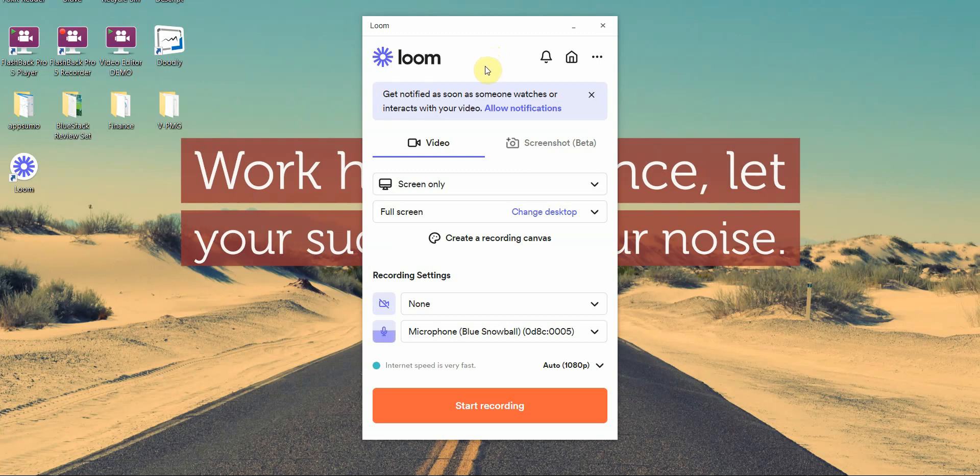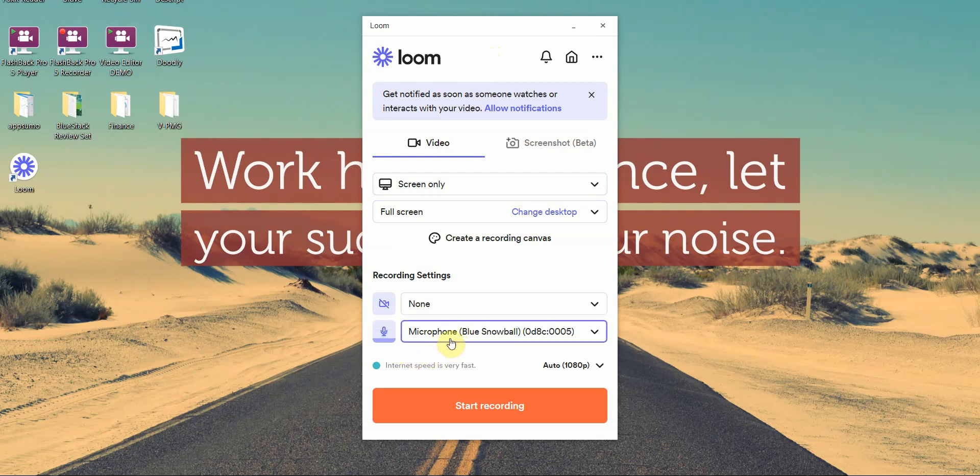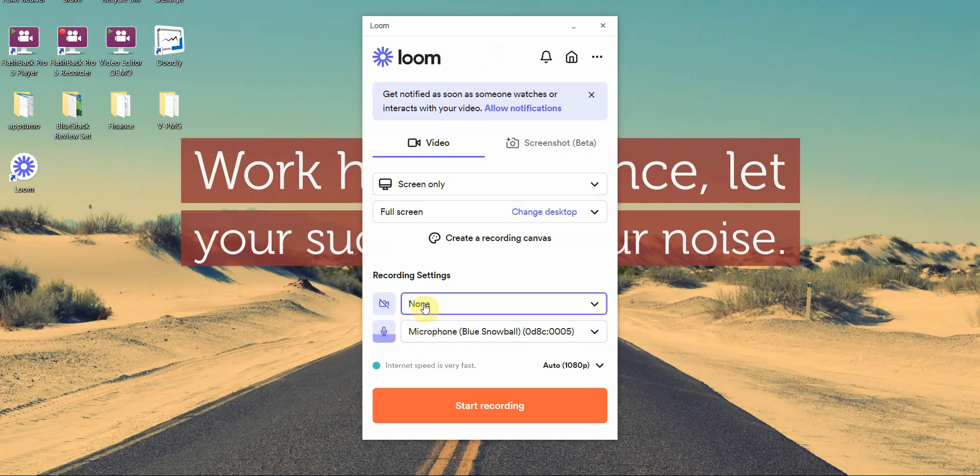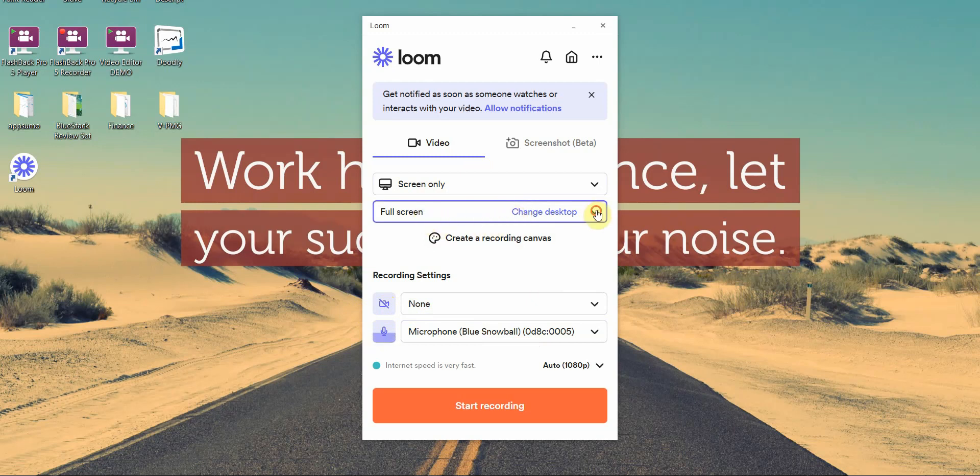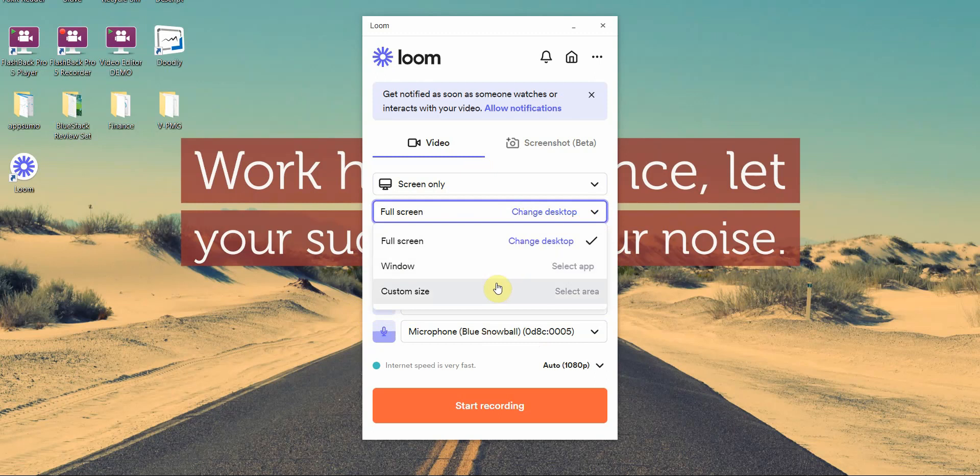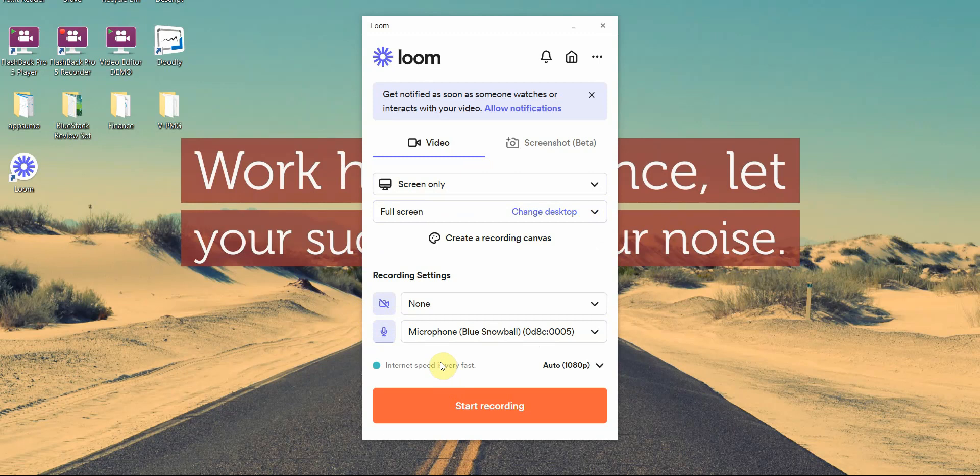I think it's worth it in the end. Before you do that, you want to do a mic check and make sure that your microphone is working. If you have a webcam you can use that, but I want to deactivate that. Make sure all your settings are correct, and then you can do full screen, windows, or custom sizes. I'm just going to go full screen for this one.